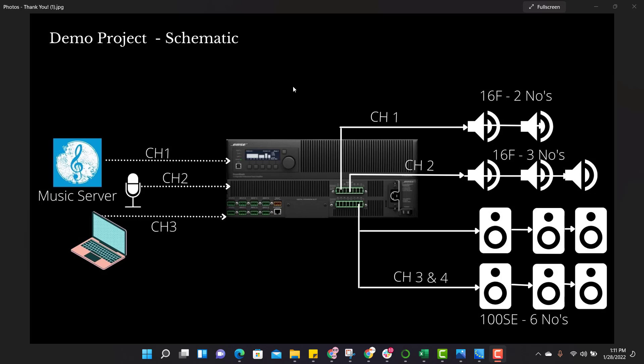Hello everyone, let us assume this is the audio schematic that you have received from your project team to do audio programming. Here there are three inputs and those are connected to three outputs. To do audio programming, let us jump into Control Space Design Software.